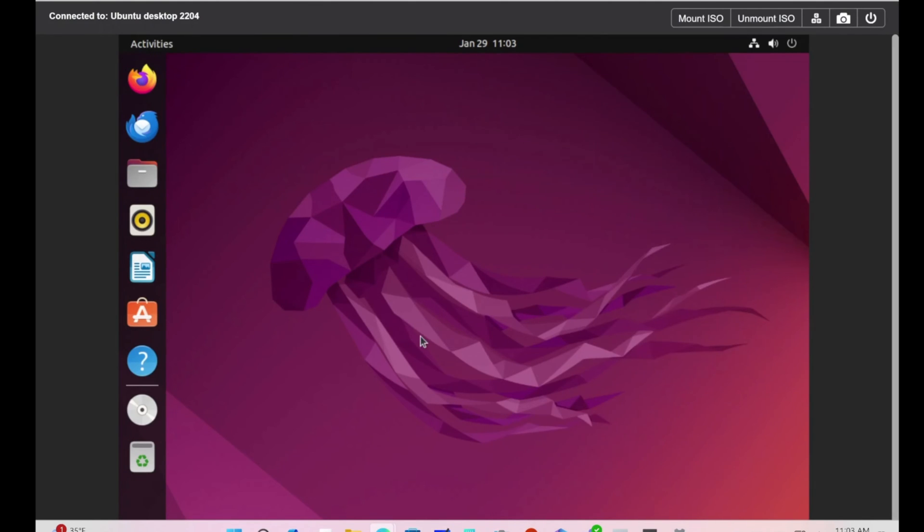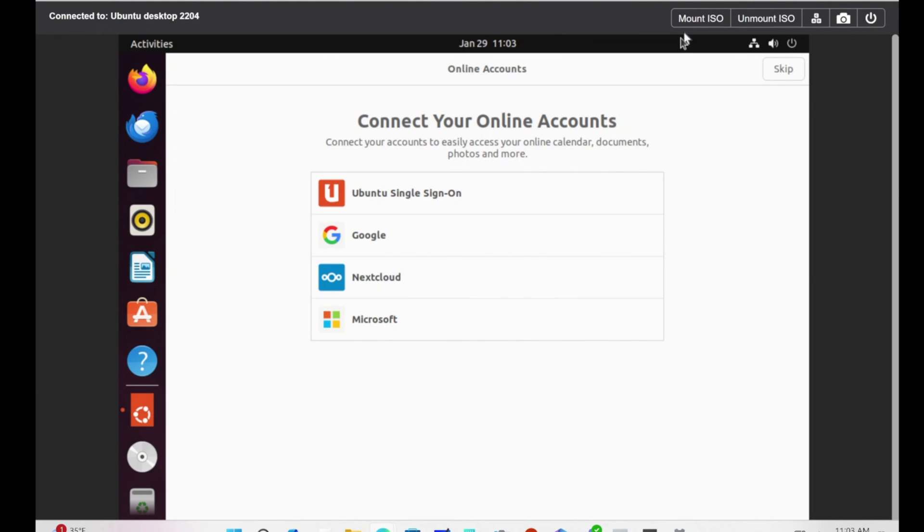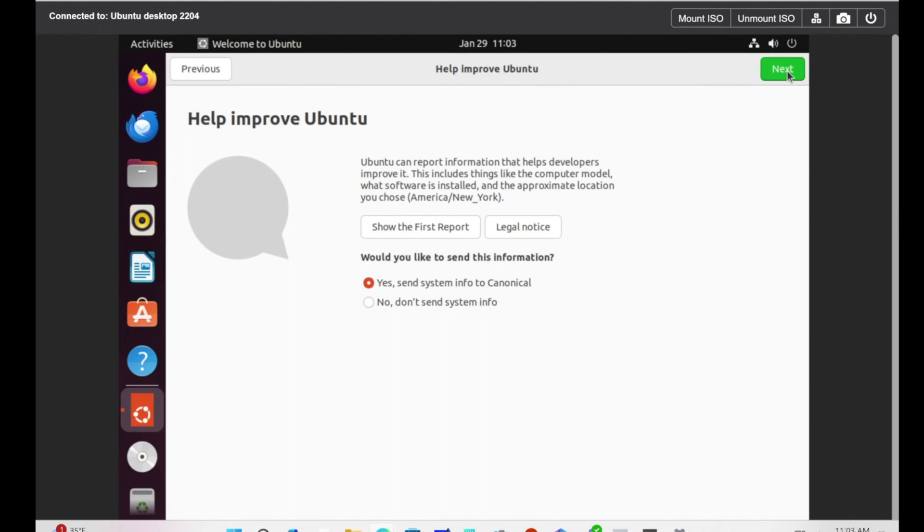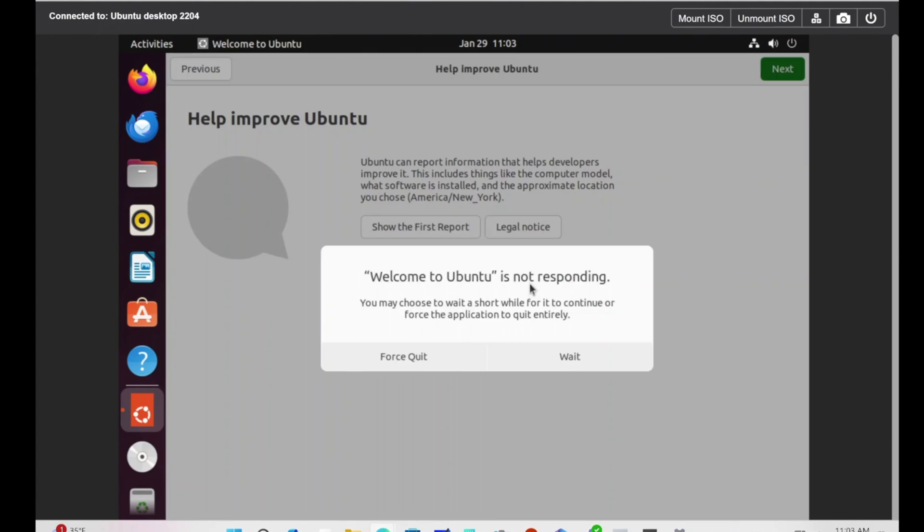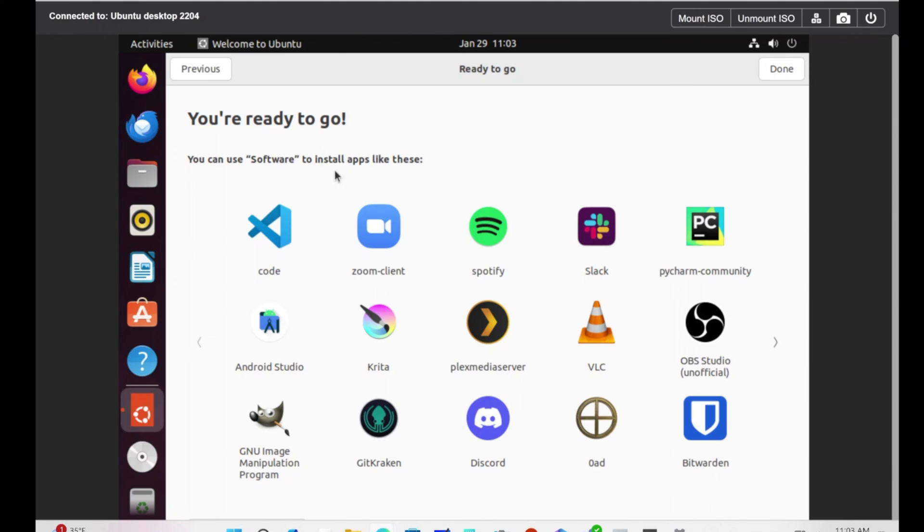It's loaded. Ubuntu Desktop 22.04 is here. Now we can do a couple things with Ubuntu. We can do single sign-on, connect to Google or Microsoft. Ubuntu is no longer an alienated world. Microsoft is working with Linux, which makes it more user-friendly. We can do Ubuntu Pro, but I don't want to do it right now. I'm just going to skip for now.